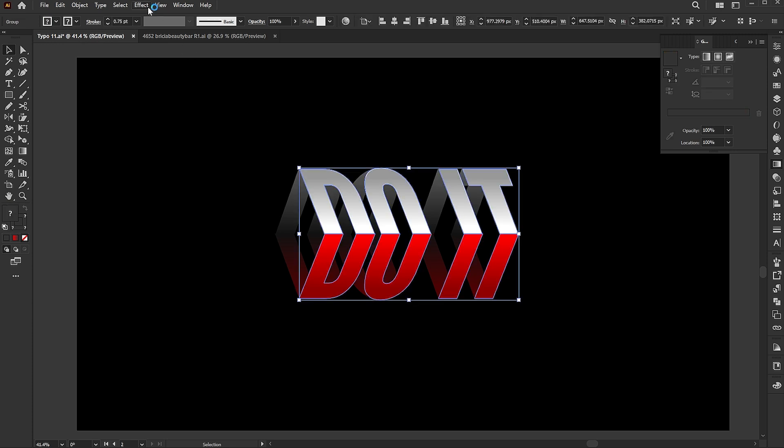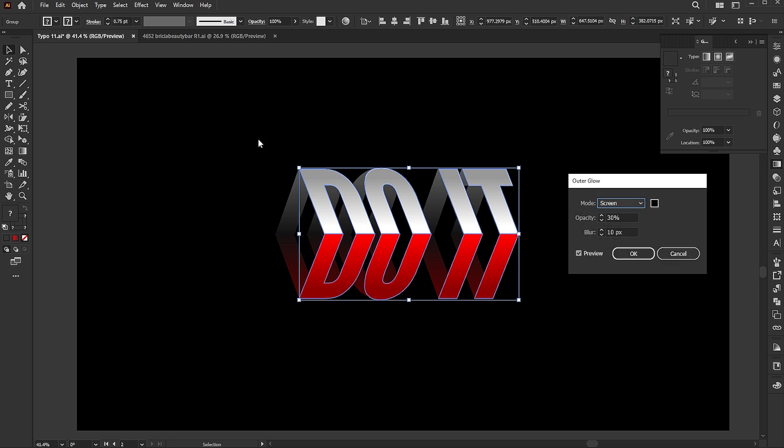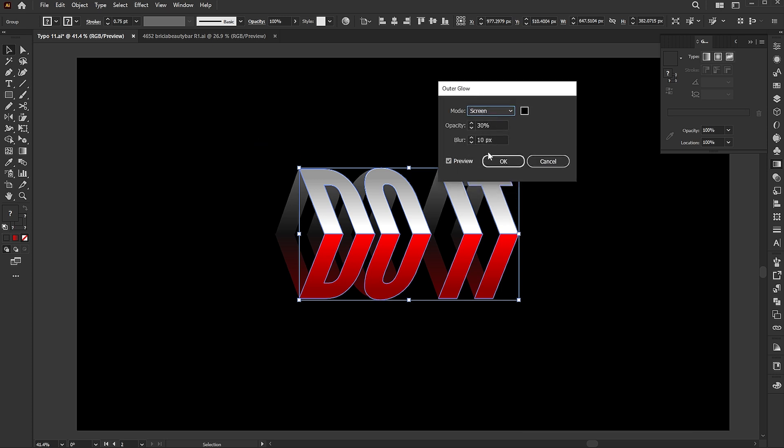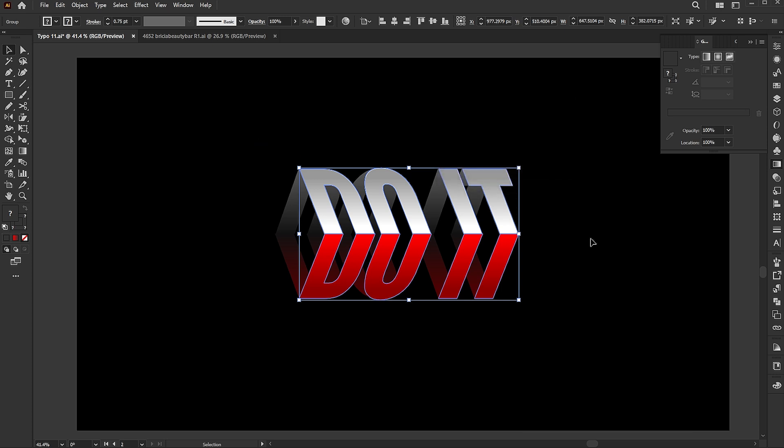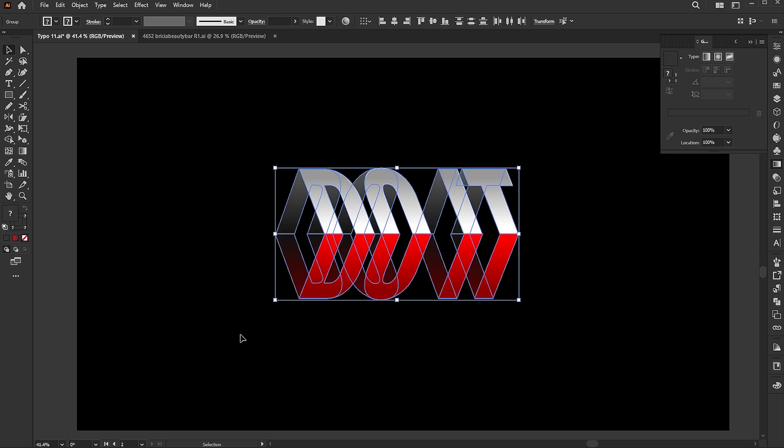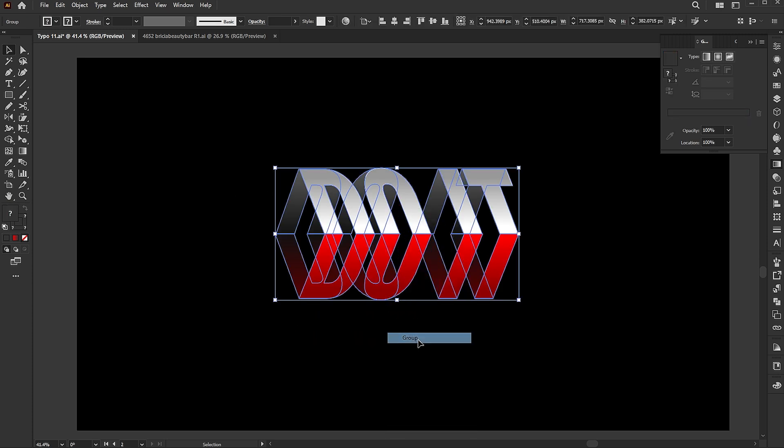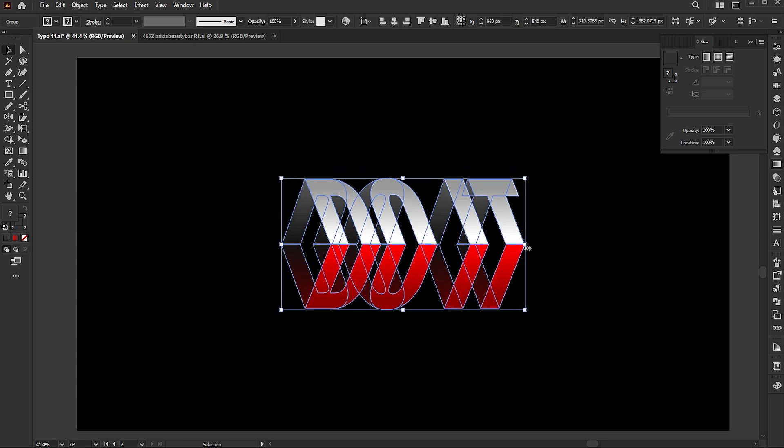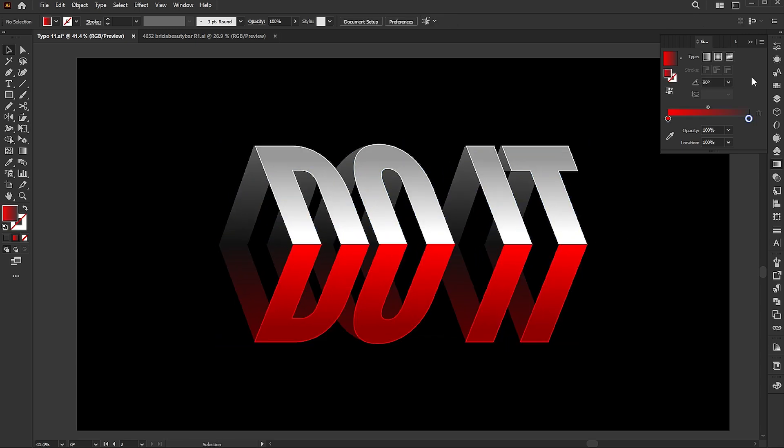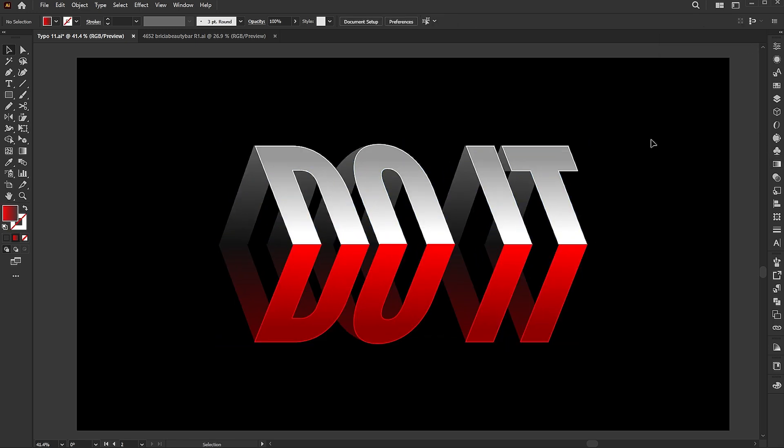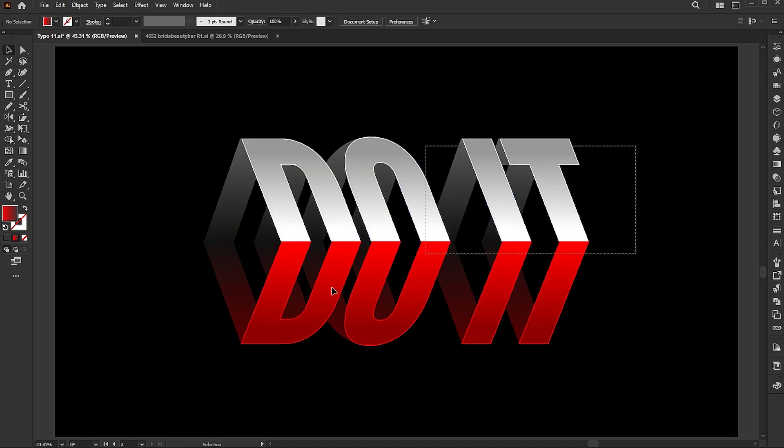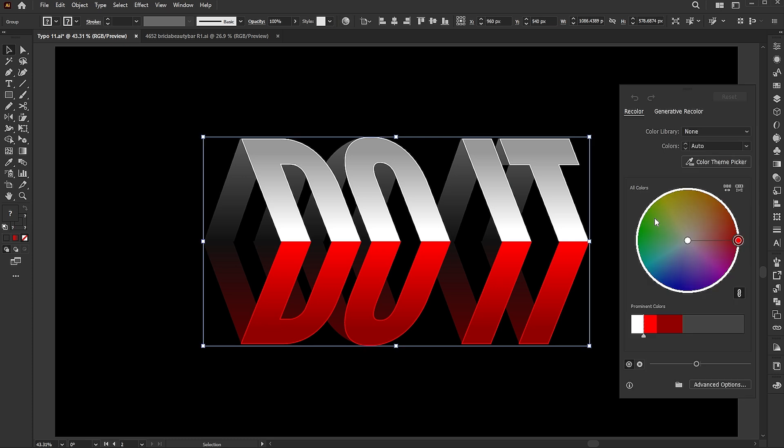Apply an outer glow to the top text. You can easily edit its color using the recolor button.